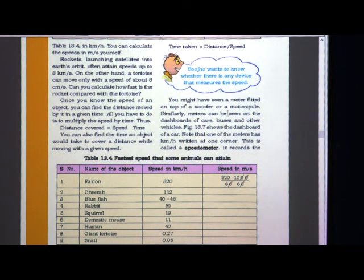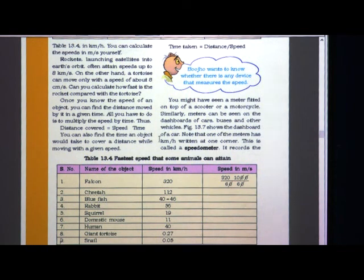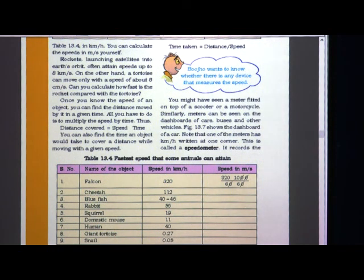You might have seen a meter fitted on top of a scooter or a motorcycle. Similarly, meters can also be seen on the dashboards of cars and buses. If you are traveling to another city by car or bus, you may have seen a meter fitted there. On a scooter or motorcycle, between the two handles there is a meter fitted.